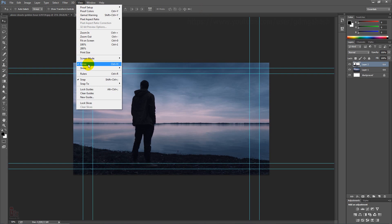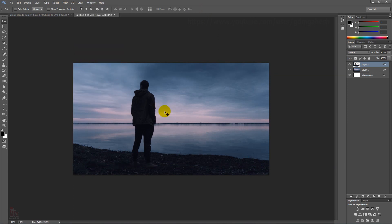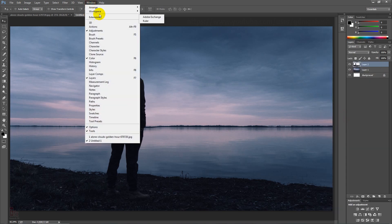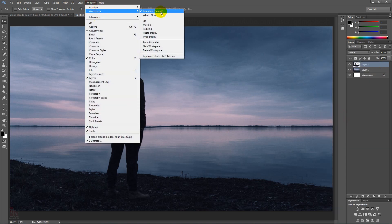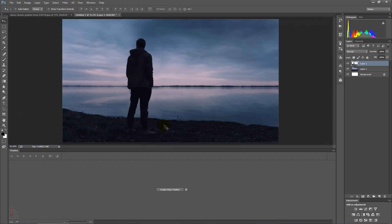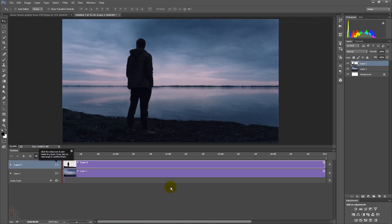Uncheck the extras. Unlink the layers. Go to the Windows menu, check the motion, and hit Create Motion Timeline. Now you are able to make motion.